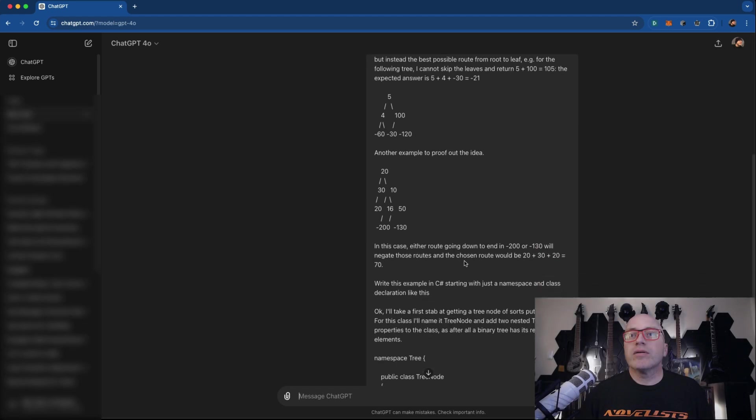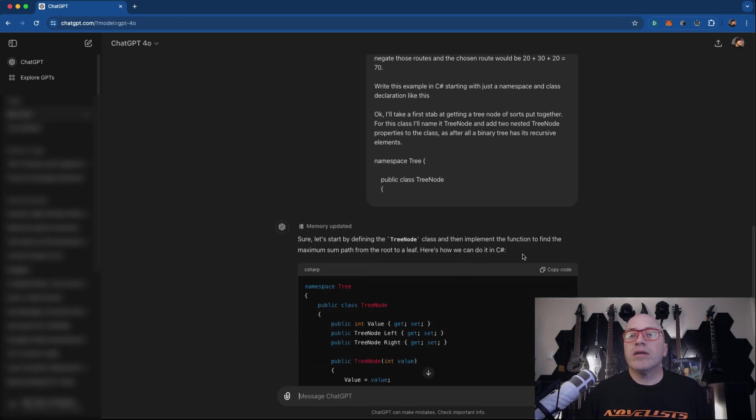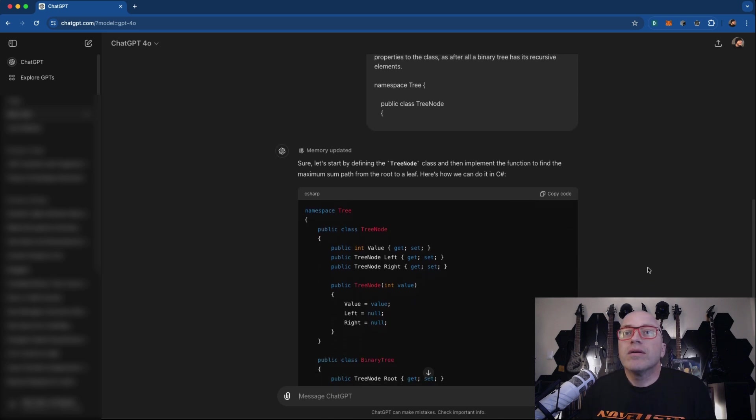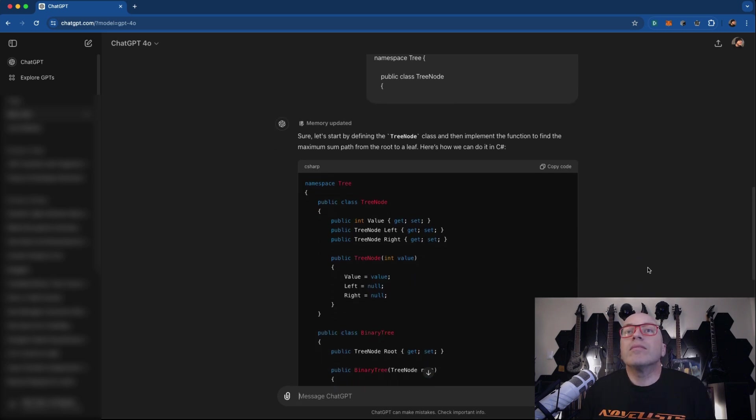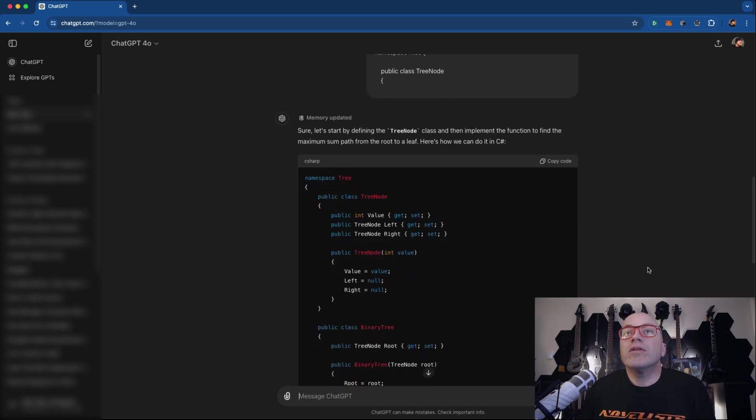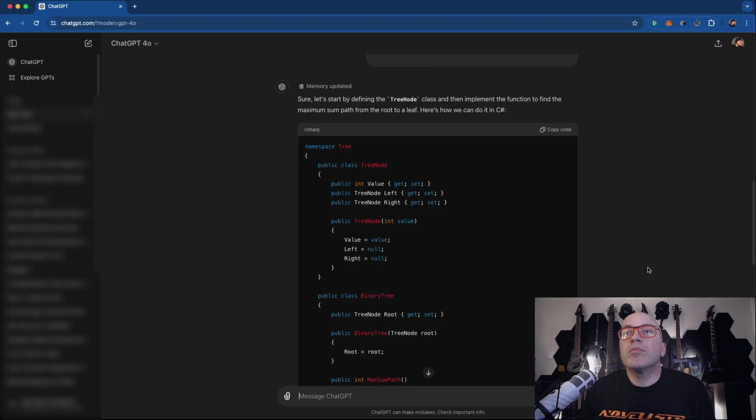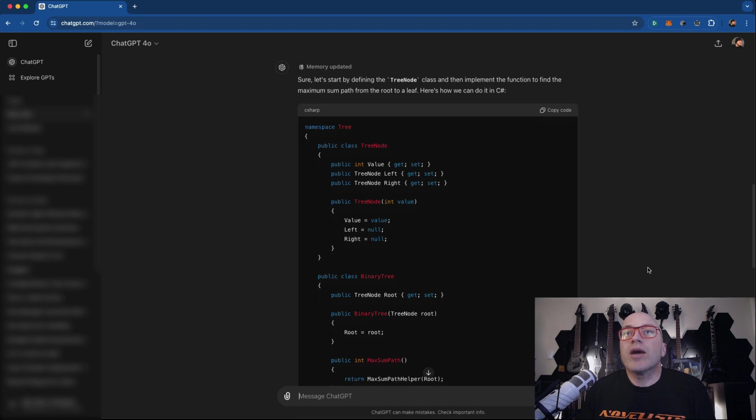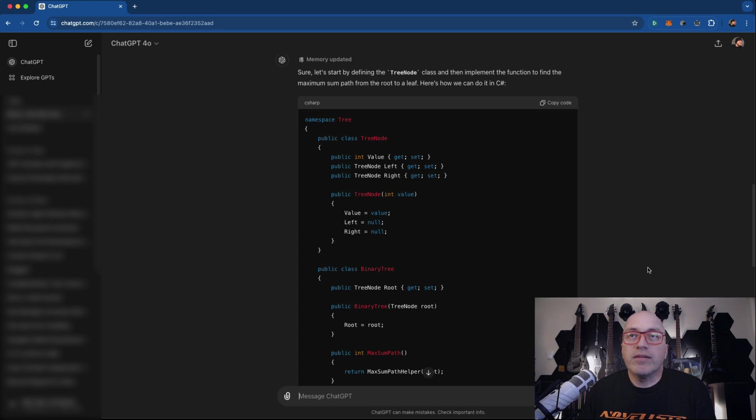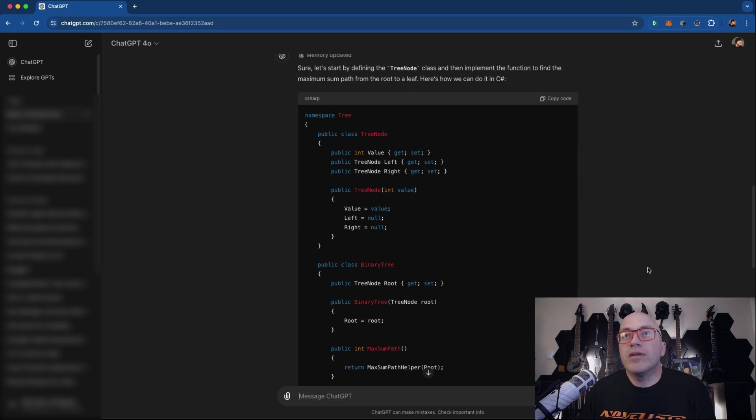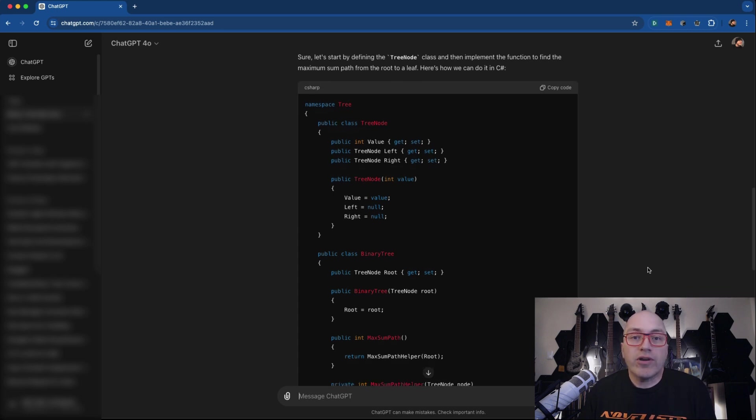And there we go. And it is working already. Holy crap. Sure, let's start by defining tree node class and then implement the function to find the maximum sum path from the root to a leaf. So basically instantly did the whole thing. And here's how we can do it in C sharp.